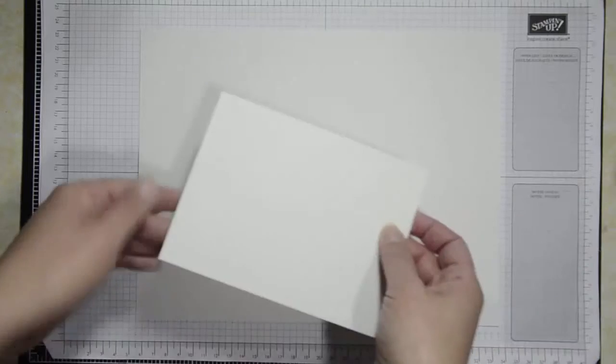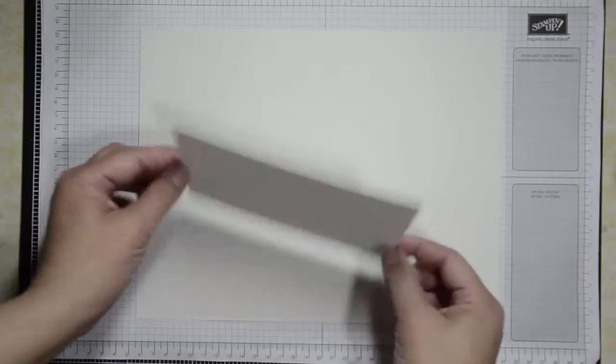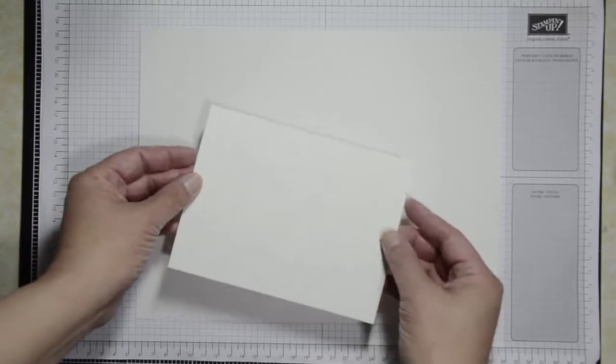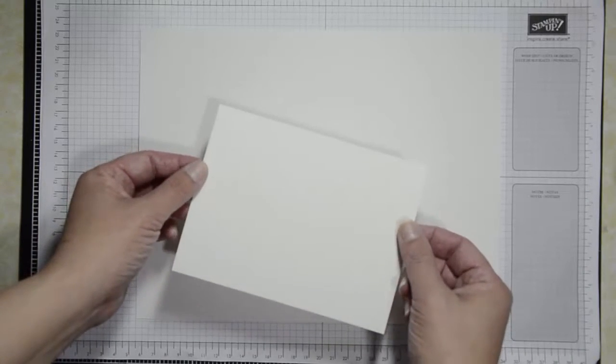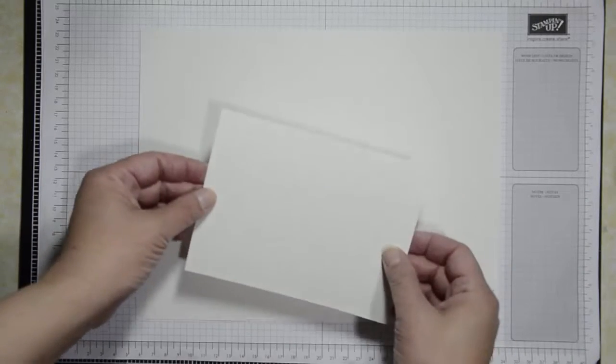You can also try watercolor paper and I'm also going to show you that one. This is just a sheet of watercolor cardstock cut in half so both of these will take the water very well.